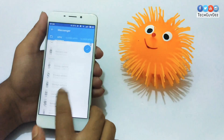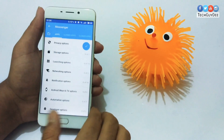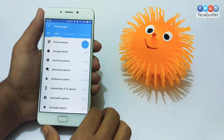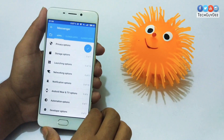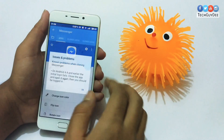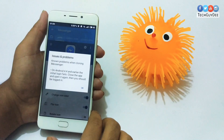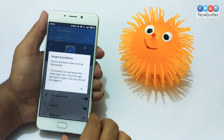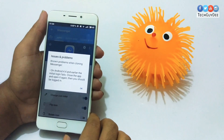Once you're done, you'll see a blue tick mark on the screen. Just tap that and it will start cloning your app.